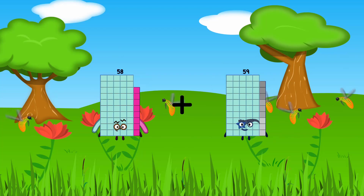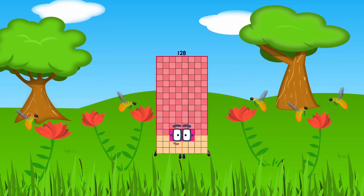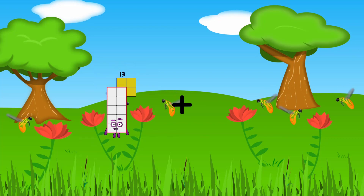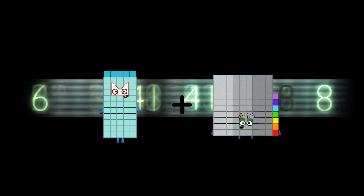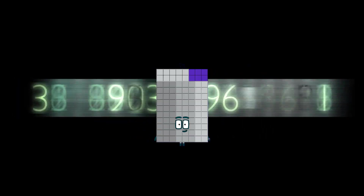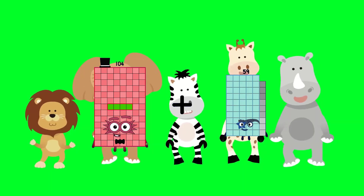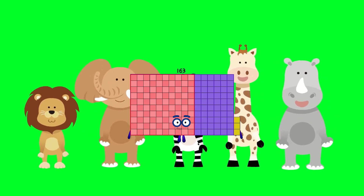58 plus 70 equals 128. 55 plus 41 equals 96. 104 plus 59 equals 163.